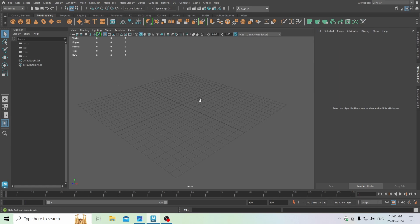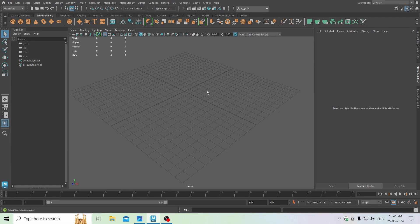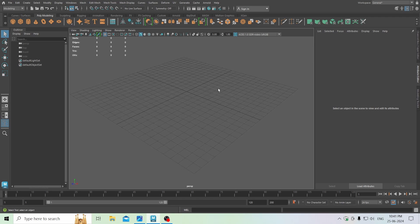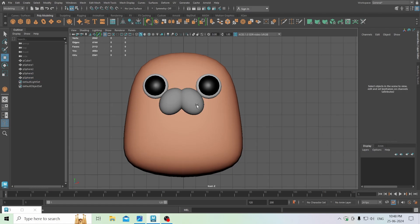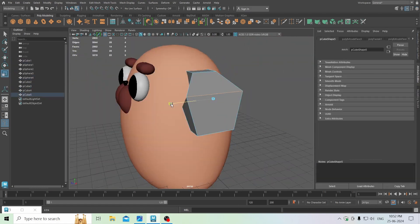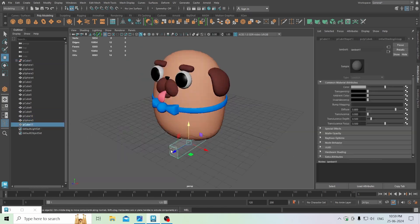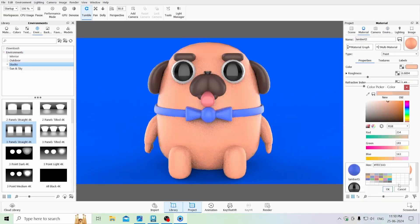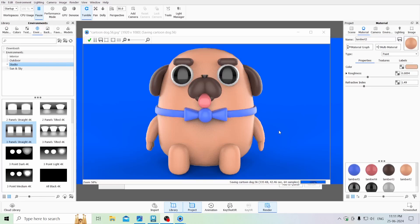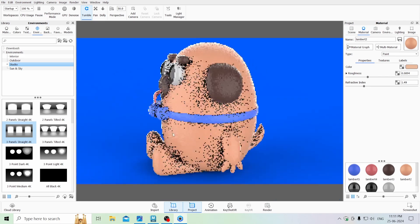Hello friends, Maddy here, and today I am going to model one cartoon dog in Maya. Here is our cartoon dog model in Maya.